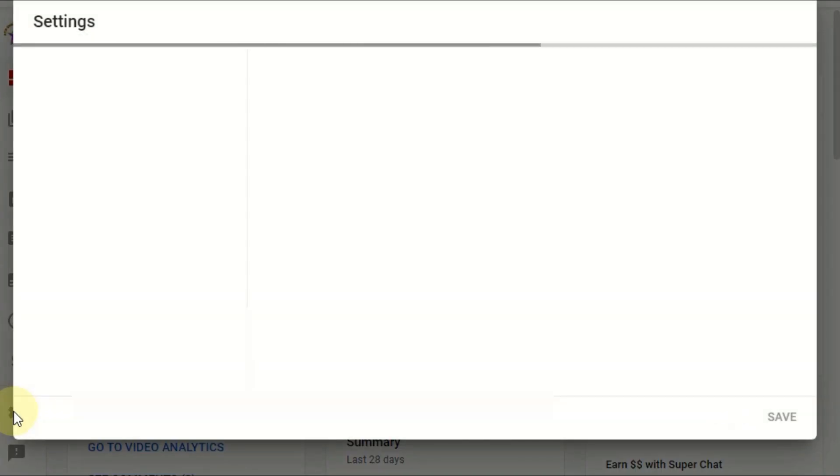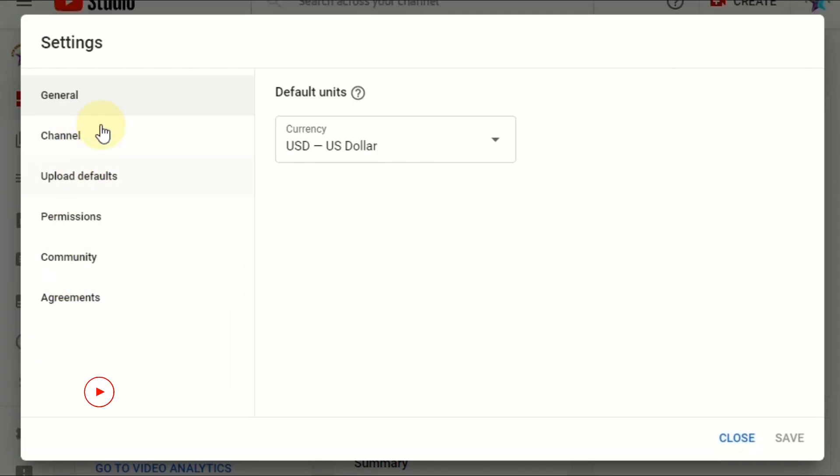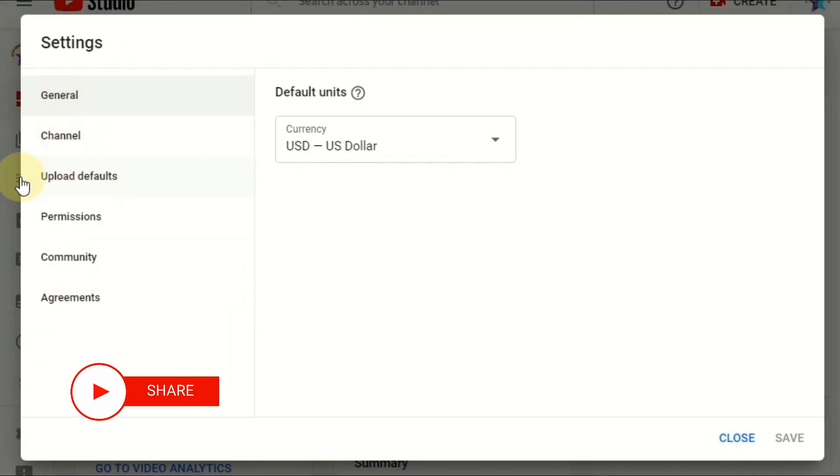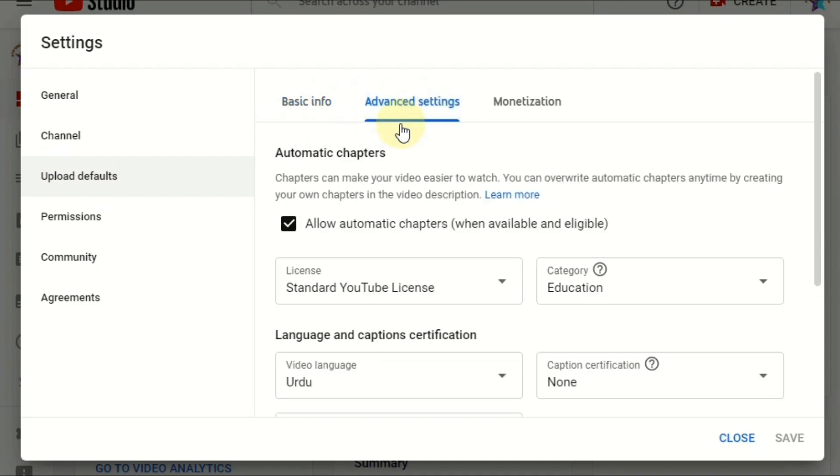Now you can see here the third option is upload defaults. Click that upload defaults and then go to the second option here at the top, advanced settings. So select the advanced settings.